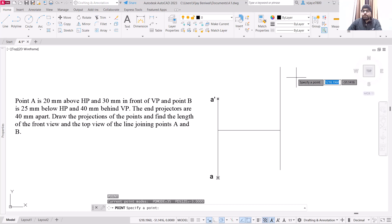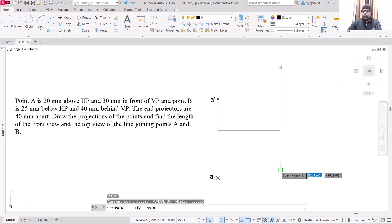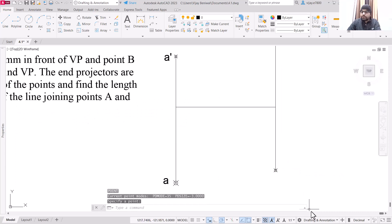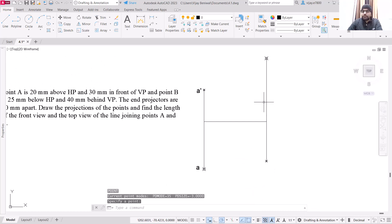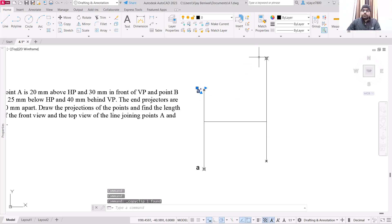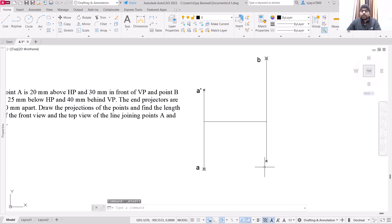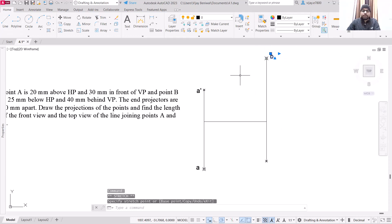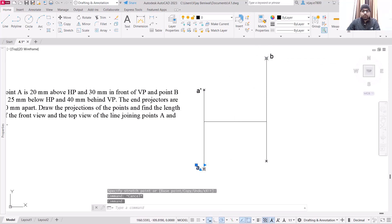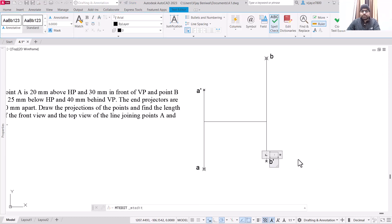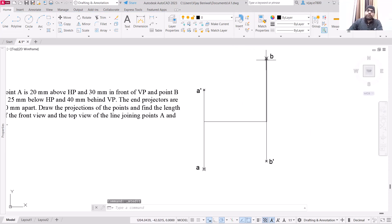Now use the point command and specify this as one point. Make sure that snap is activated, otherwise it will be quite difficult to locate the exact point. Now copy this text. This is your top view of point B, so this should be marked as B. Then copy it and paste it here — this should be your B dash. So basically we have drawn the projections of point A and point B.